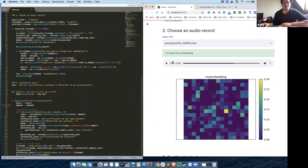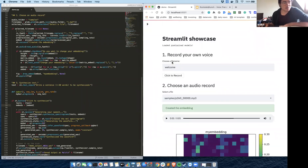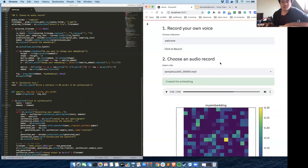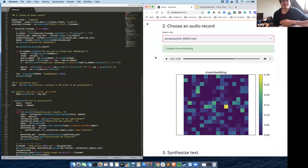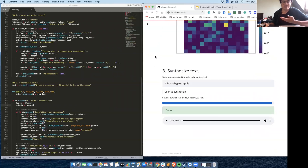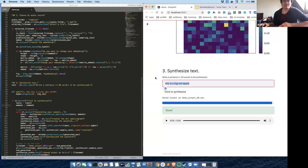This basically concludes the demo of my app. It consists of three sections: first you record your own voice, then you choose an audio recording — you could choose your own voice but the quality might not be high, so it's better to use high-quality recordings — and based on your own voice or a specific audio sample, you can synthesize text in that specific voice.